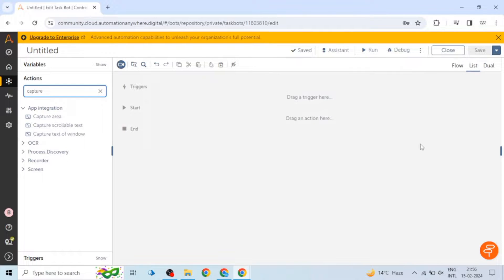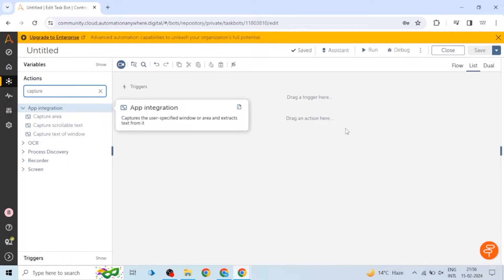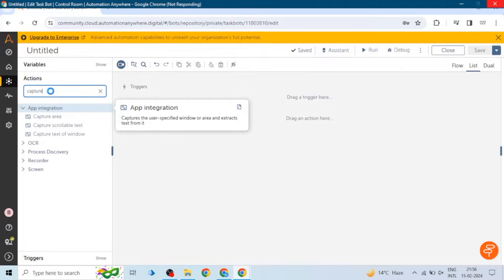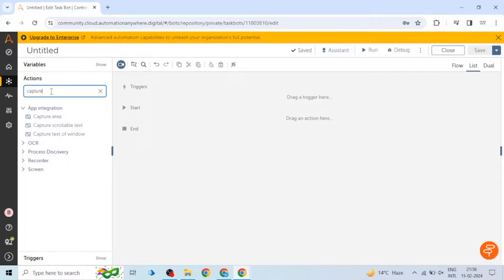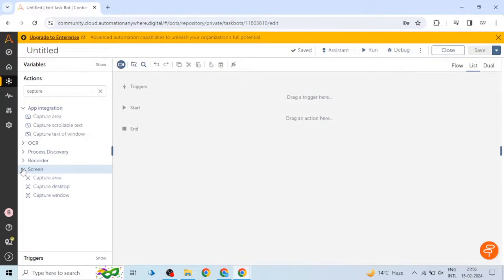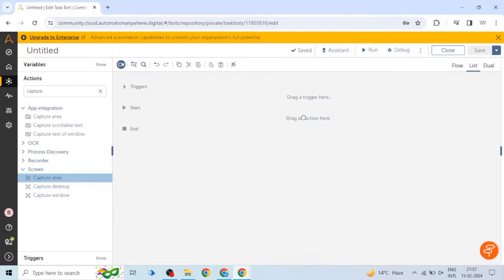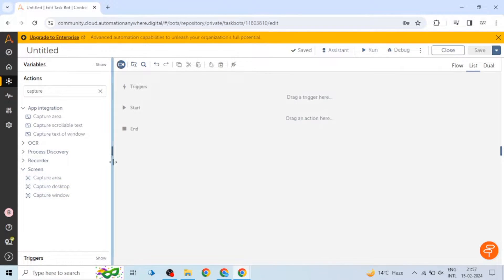Let's start with capture area. The capture area action allows you to capture a particular area. The first feature is select window where we can select the window on which you want to capture.